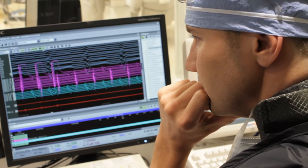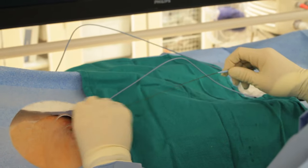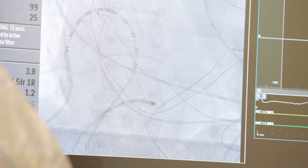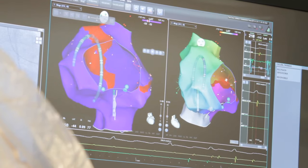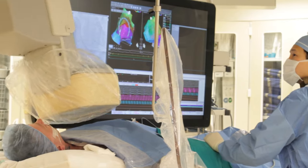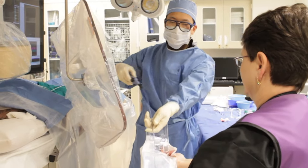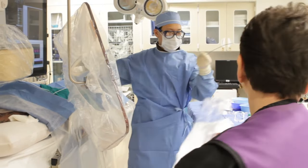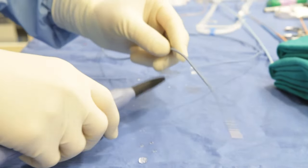We have a couple of tools at our disposal to guide us in where to place our catheters and where to create our small burns. One is x-ray fluoroscopy, two is our 3D mapping system, and three is the electrograms — the electrical signals recorded by our catheter tips.